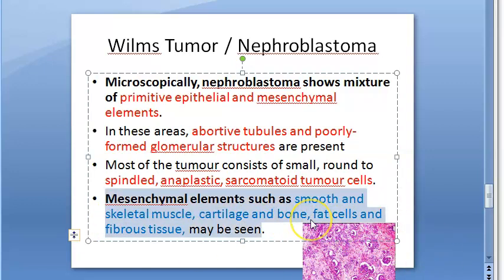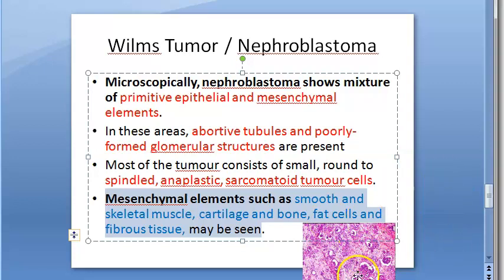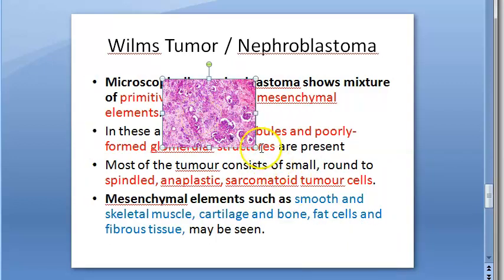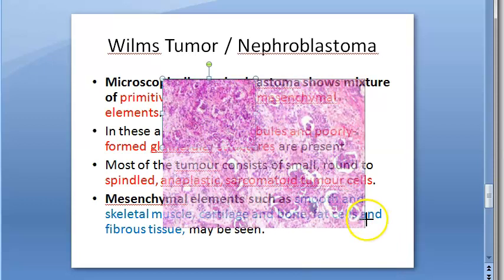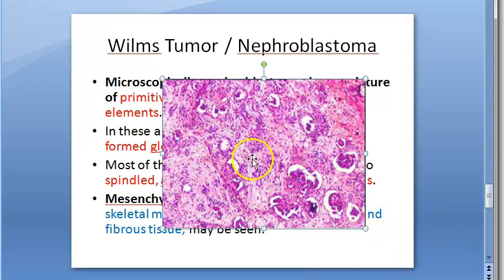This is not a teratoma — it is a nephroblastoma. Because primitive cells are involved, they can differentiate into smooth muscle, skeletal muscle, cartilage, bone, fat, and fibrous tissue. Here is a picture of Wilms tumor under the microscope — you can identify it as kidney tissue and see numerous glomerular structures.